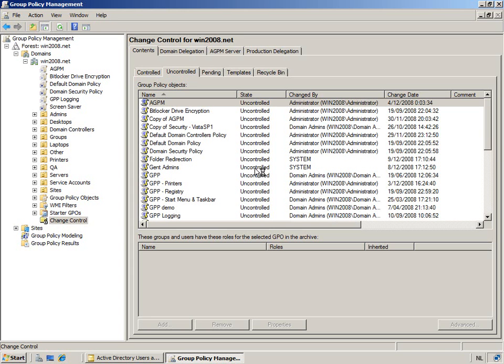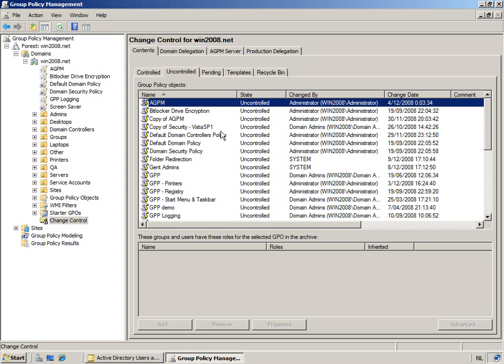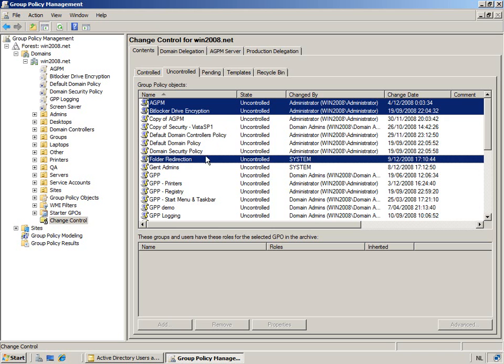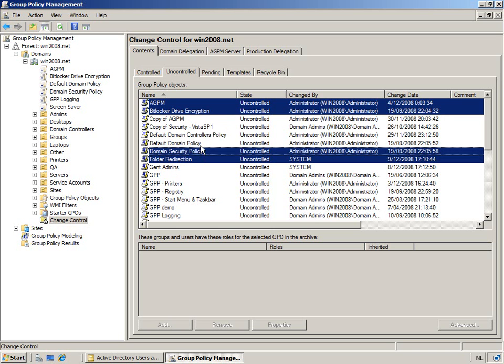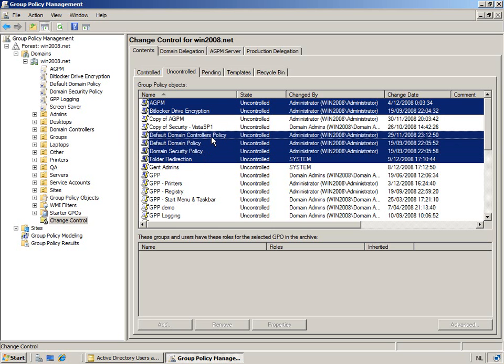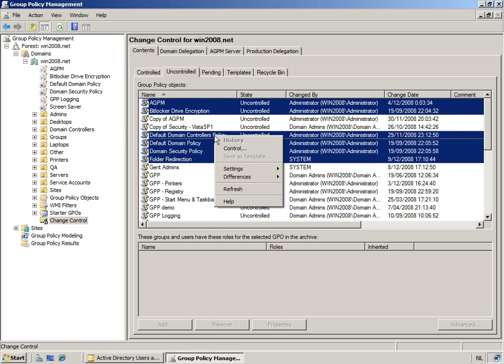So, if you now want to take control of these policies, it's as simple as selecting them, all or very specific, the ones of interest. Then you're going to right-click on them and decide to take control of them.